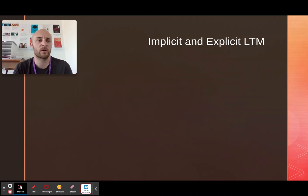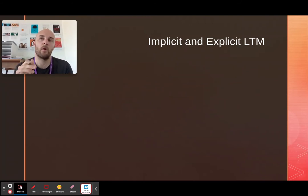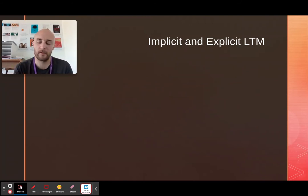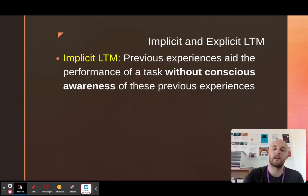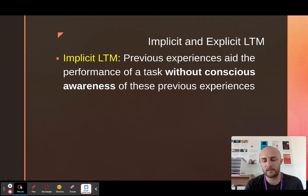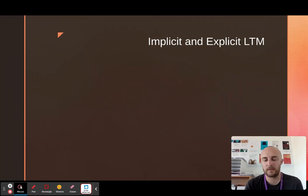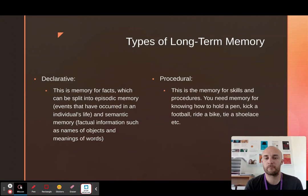We want to start looking at the different types of long-term memory, and for that we need to look at implicit and explicit long-term memory. These are types of memory. Before I go into that, there are three types of long-term memory — they're all on the screen now.